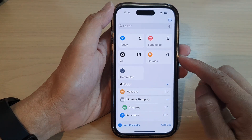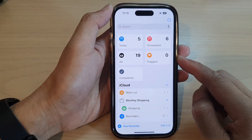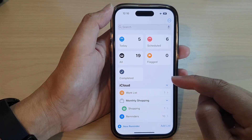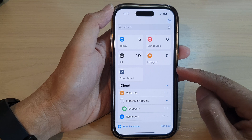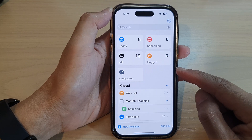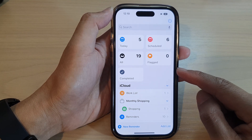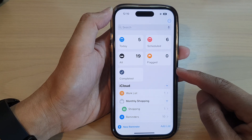Hey guys, in this video we're going to take a look at how you can delete repeated reminders on the iPhone 14 series.